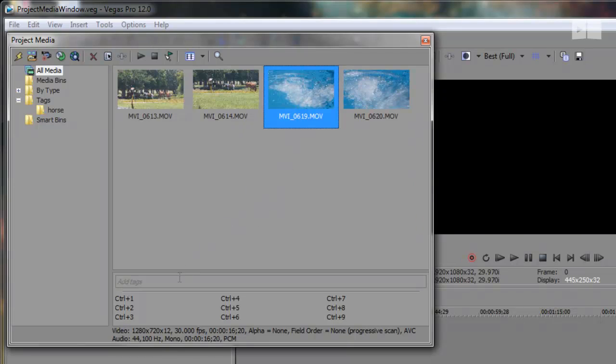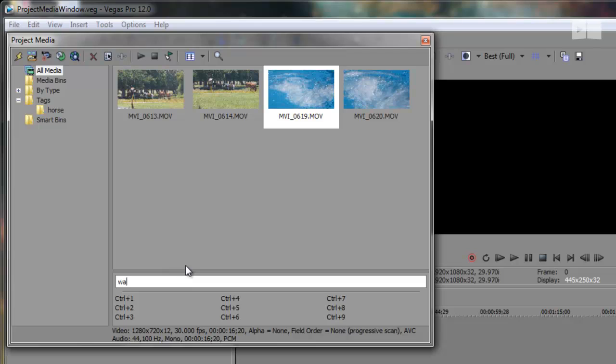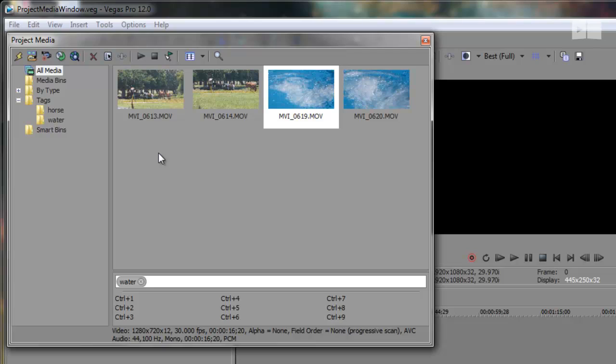And for this clip, let's put water. I can also set these as shortcut tags known as quick tags as I'm typing them.